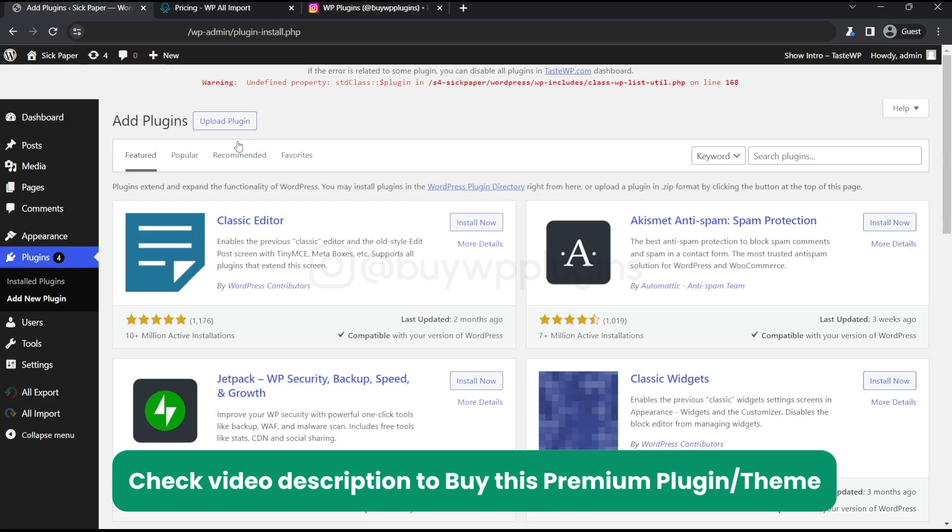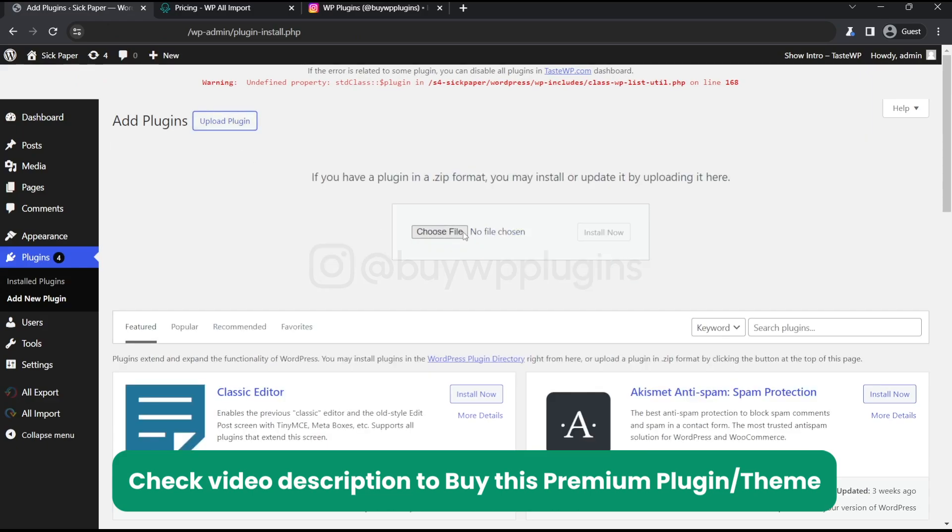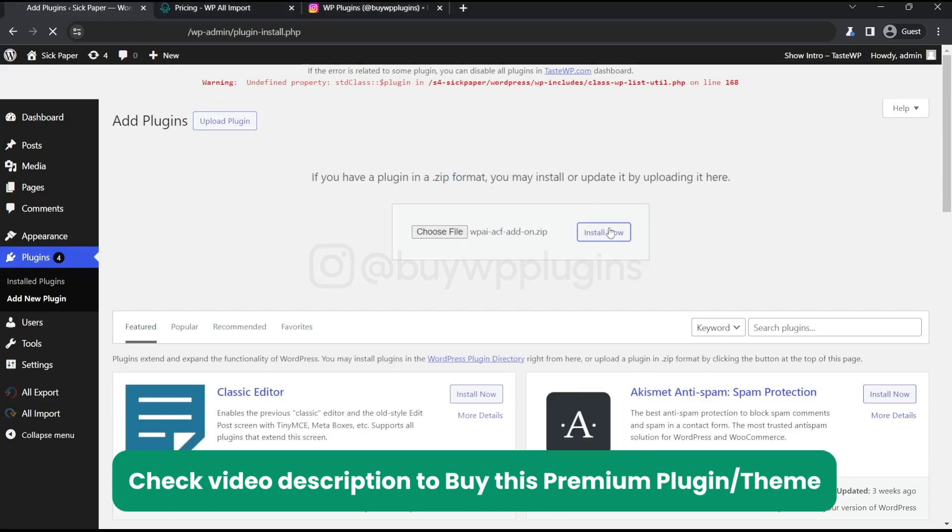Let's click on add new plugin and upload. And install the add-ons for this plugin.